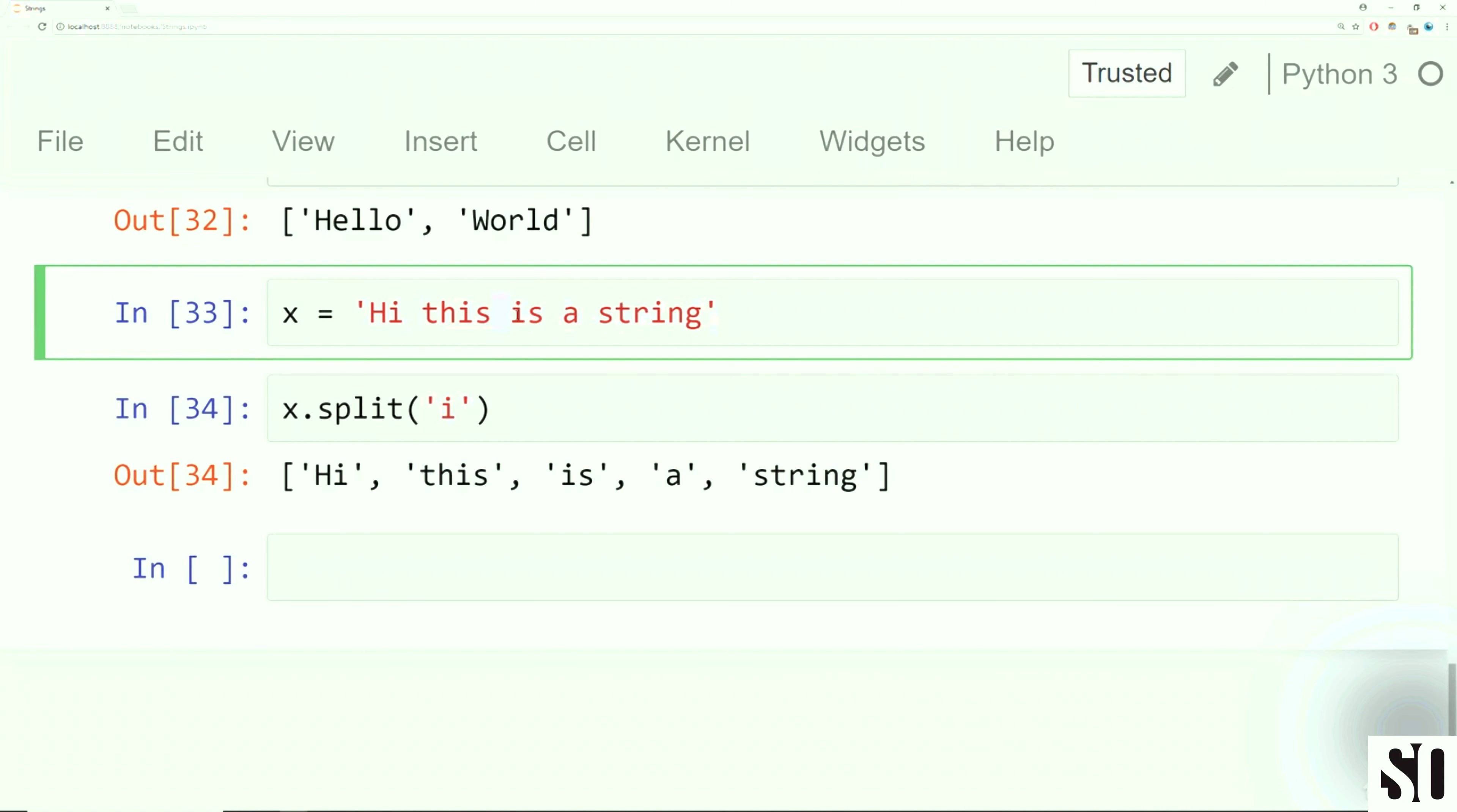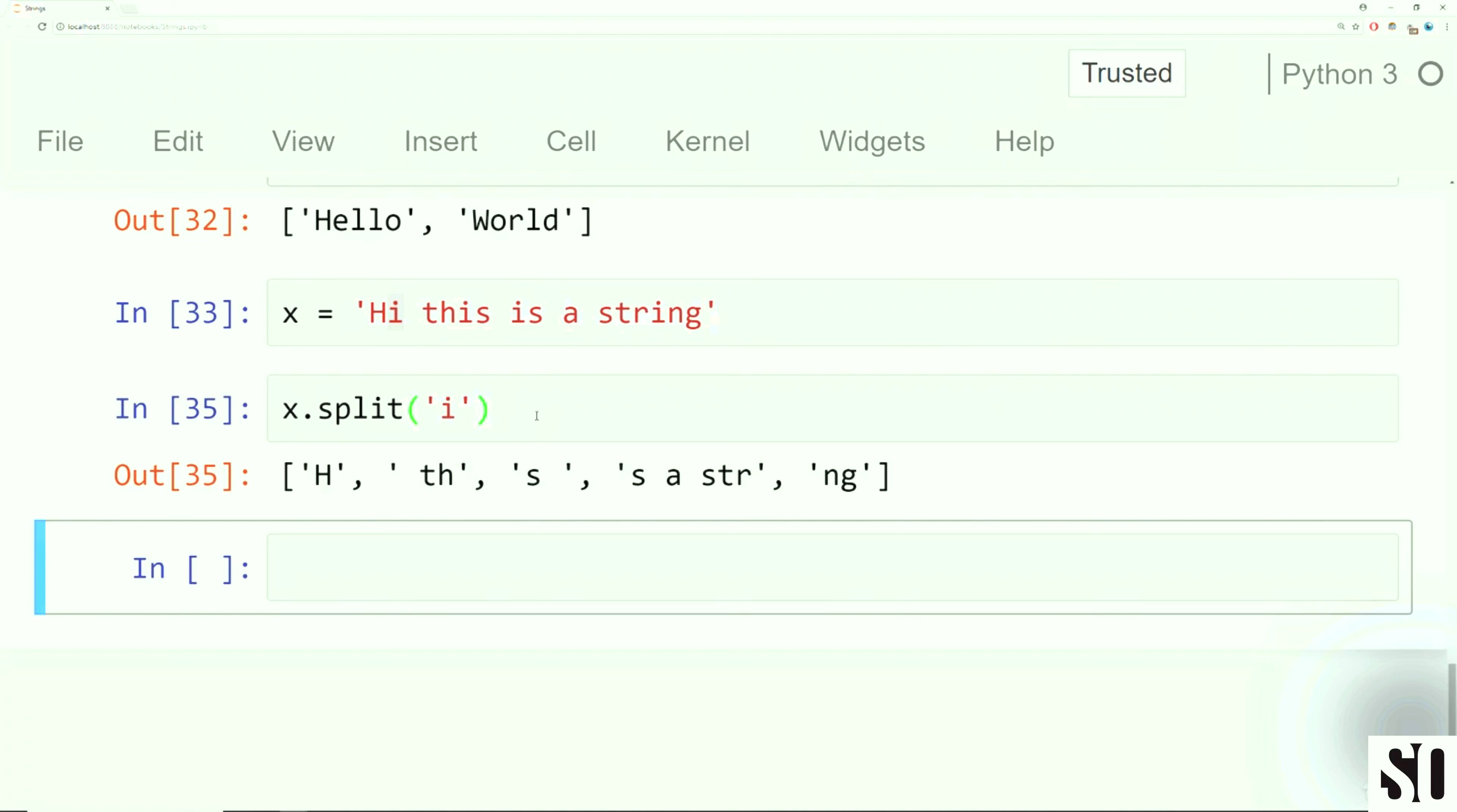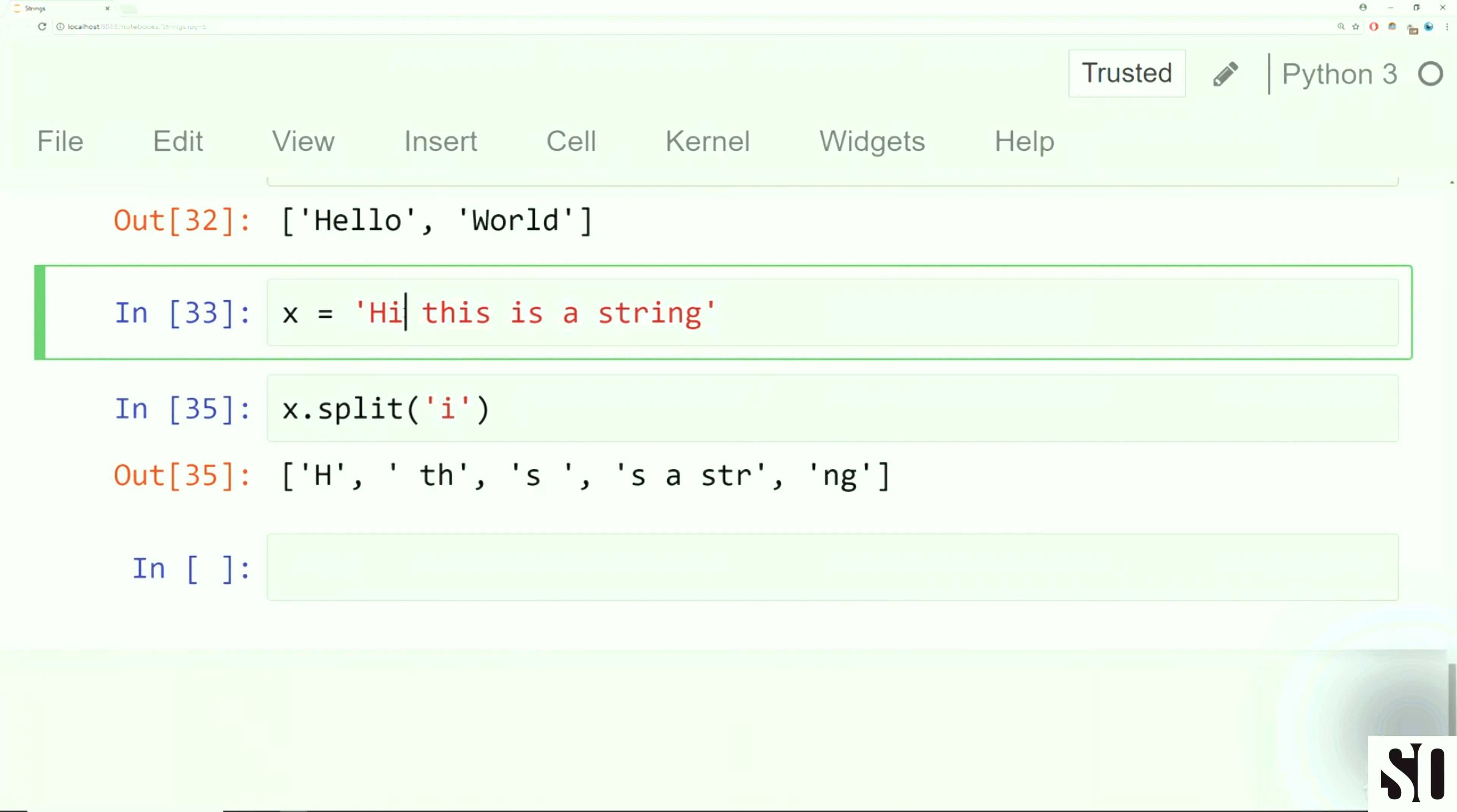So I will say x is equal to, hi, this is a string. Run that. And then if I say x dot split, I get back everything split by the white space. So I get hi, this is a string nicely organized in a list.